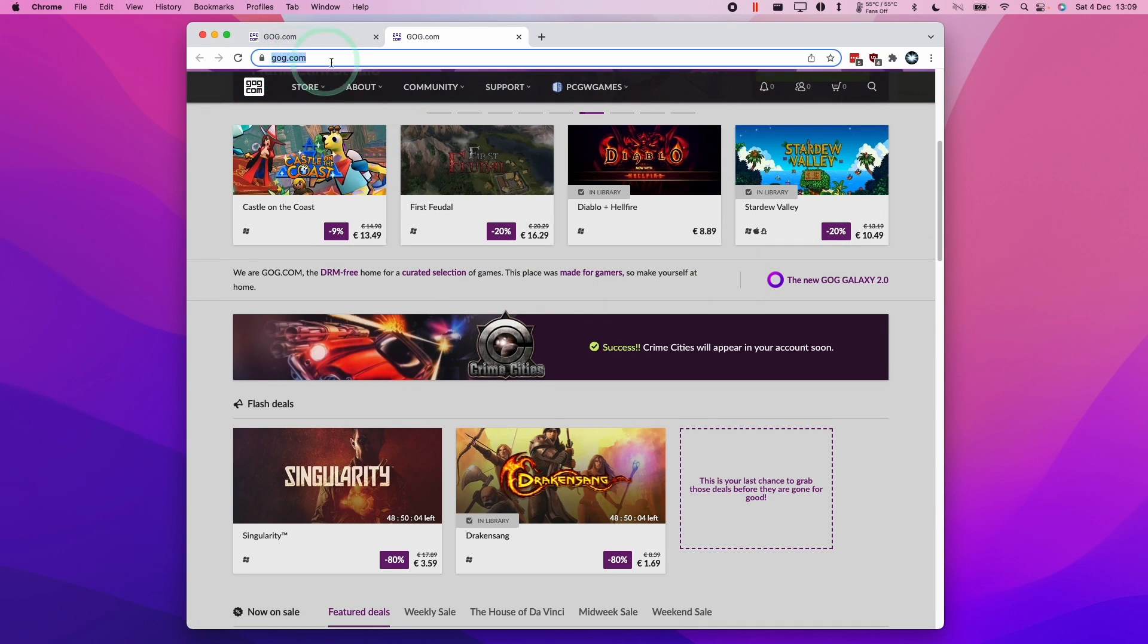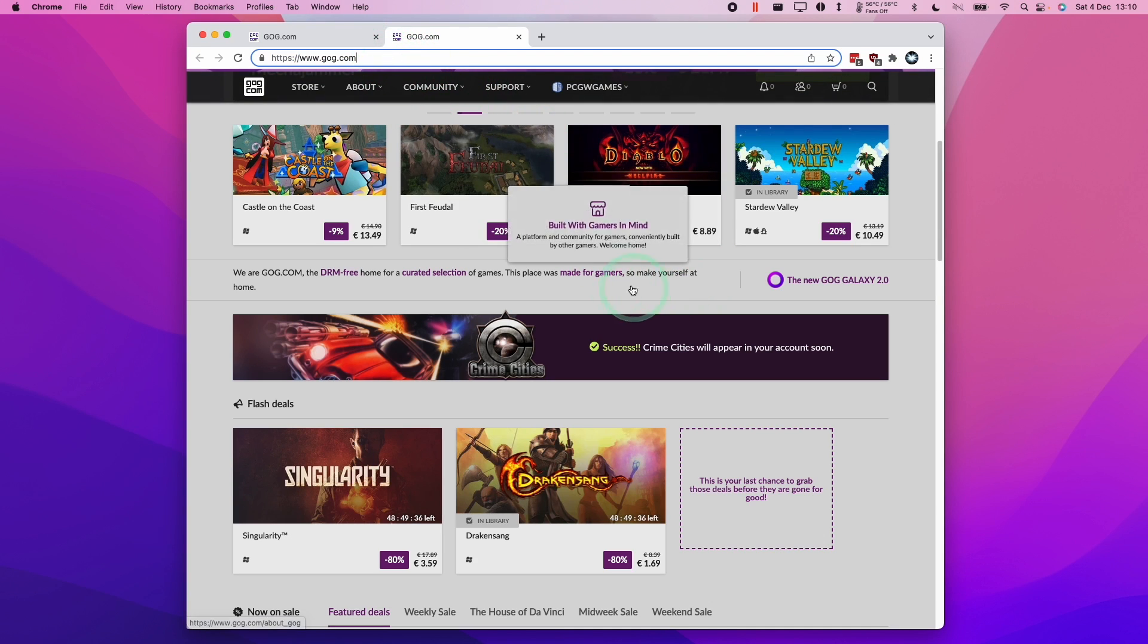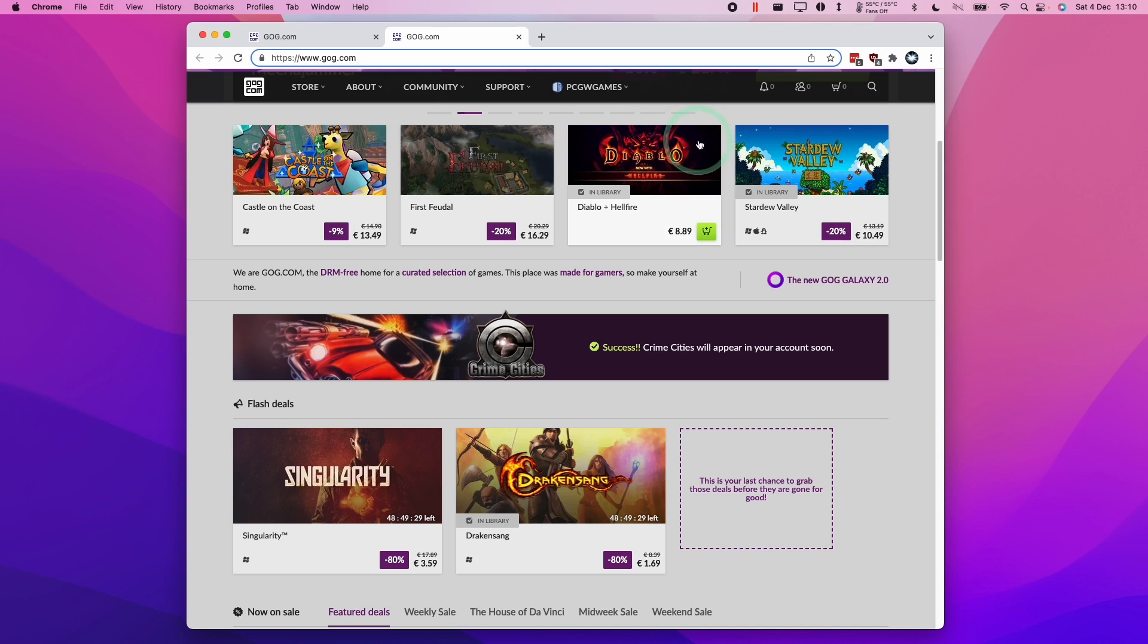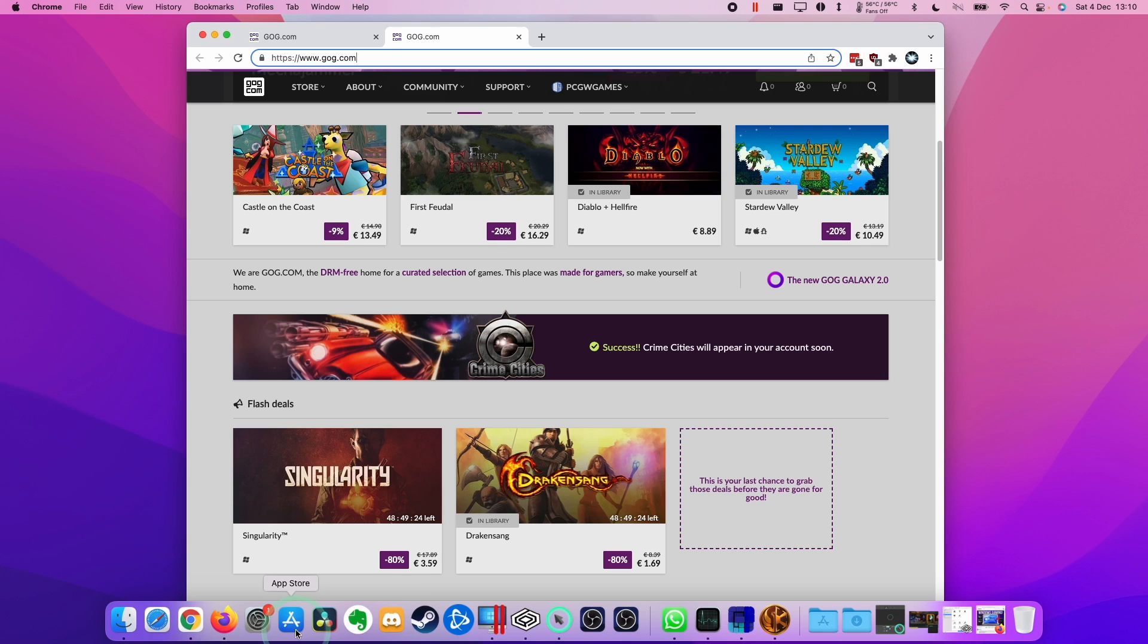GOG is quite advantageous compared to something like Steam. If you buy or install a game on GOG, then it's DRM free. It doesn't require a third-party launcher, so it doesn't require an internet connection and doesn't require you to log in every single time you want to play the game. This is ideal especially when we're trying to run a game through a compatibility layer. Today I'm going to show you how to set up Crossover to do this.